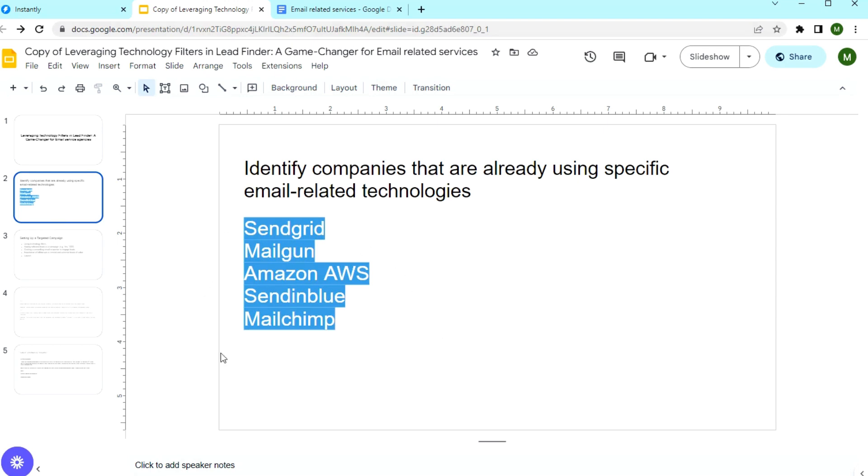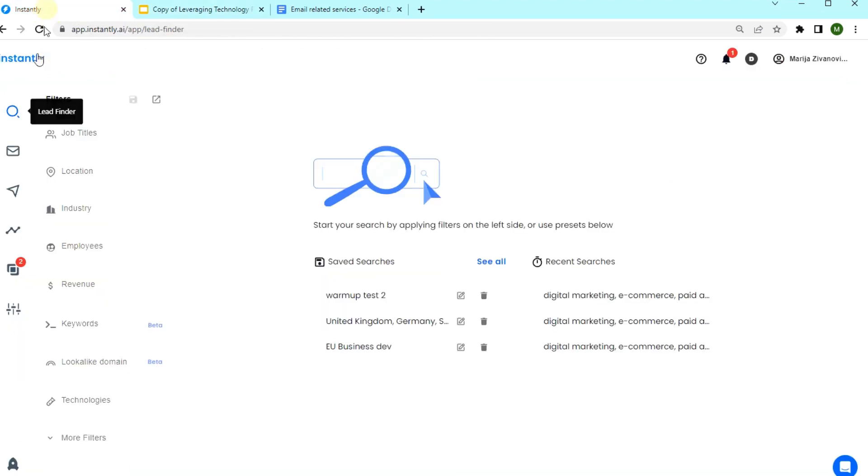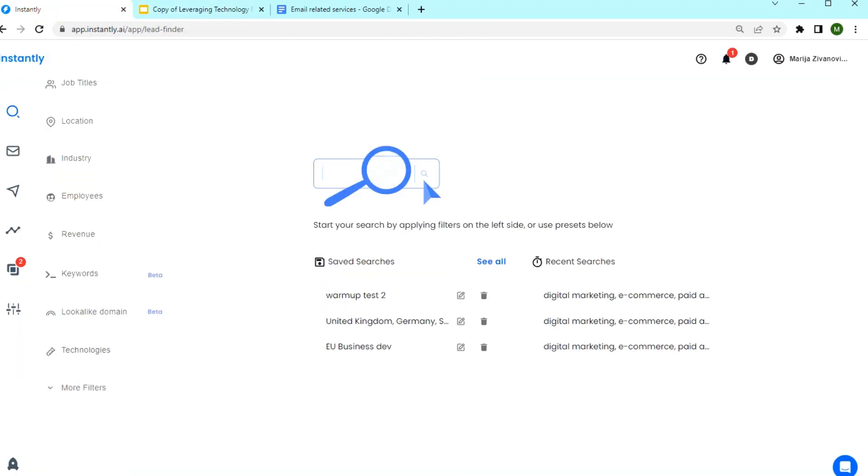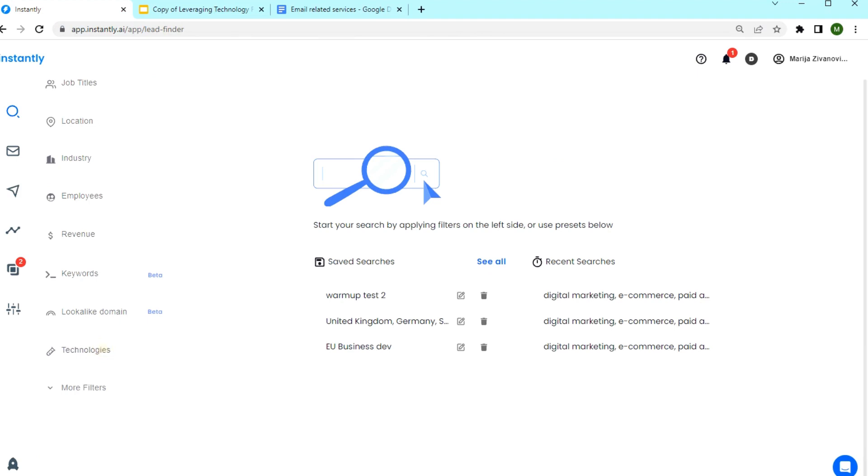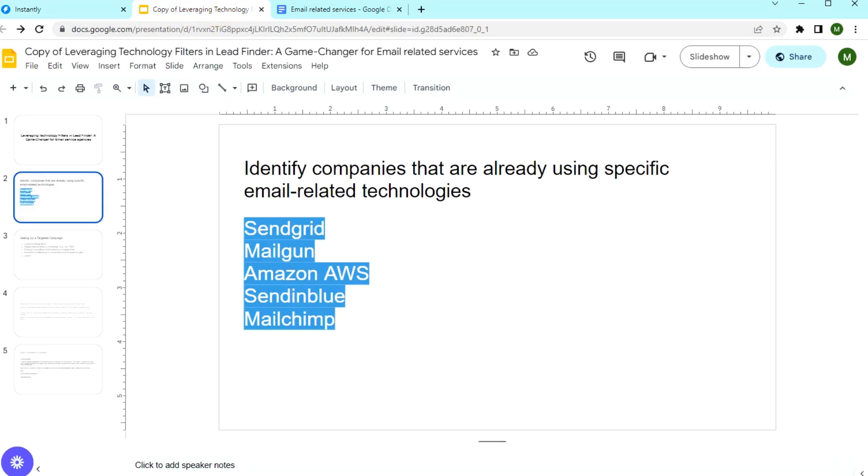You can scan companies by technologies they have integrated on Lead Finder. There's a filter that you can use to get the list of companies that use a specific technology. Having this info, you are able to target businesses based on specific email tools they use.